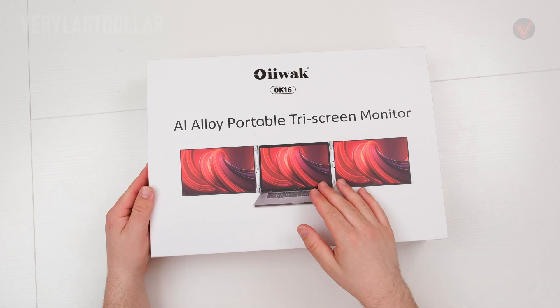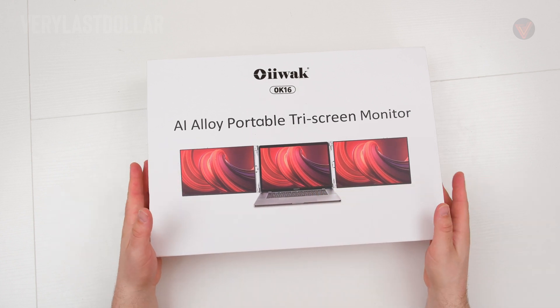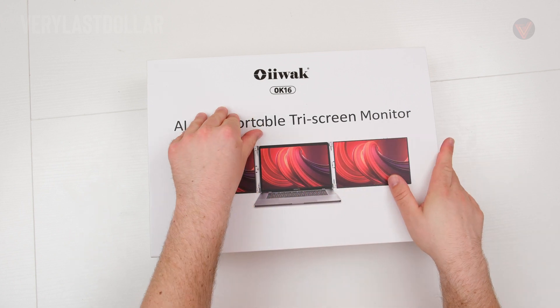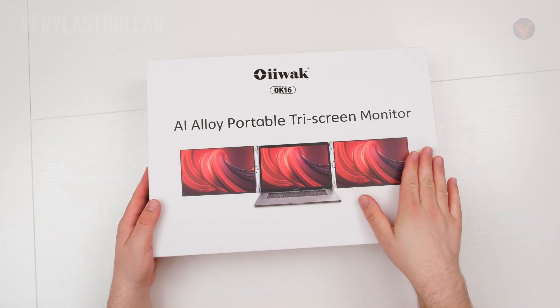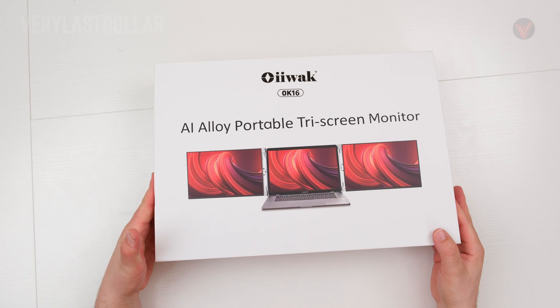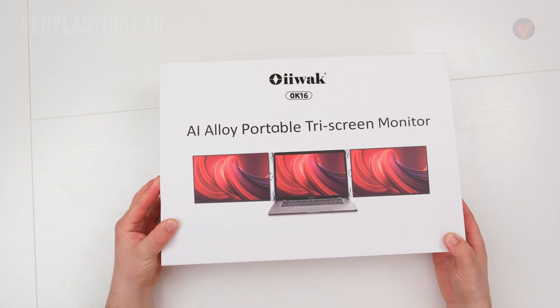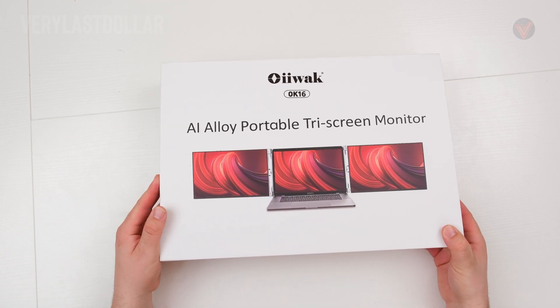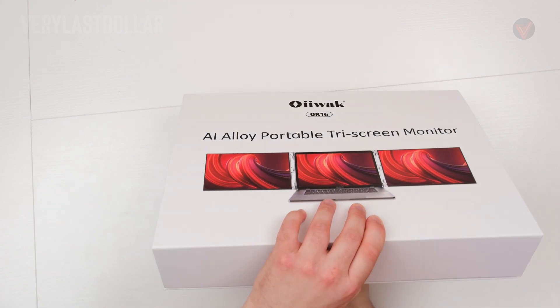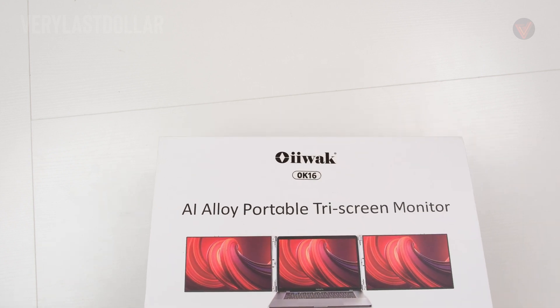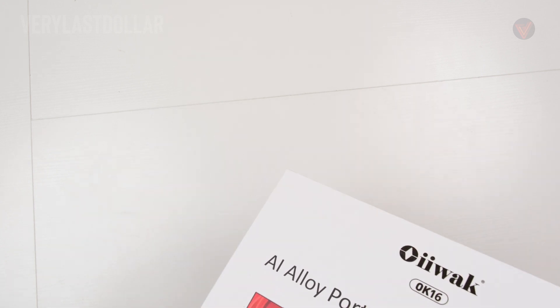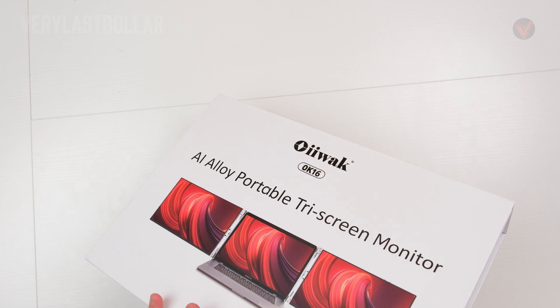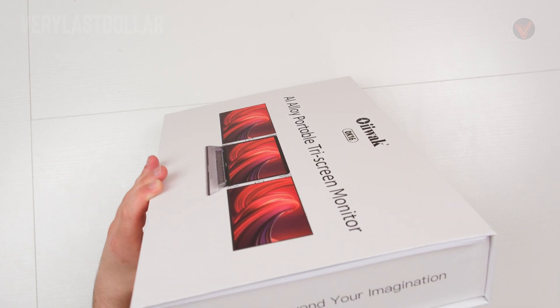This is made from aluminum. Some of the other triple monitor setups I've reviewed were made from plastic, so this does have more of a premium design. The resolution of these panels are bumped up to 1920 by 1200 compared to the other panels which are only 1080p, so these panels have a slightly higher resolution. It has a 1500 to 1 contrast ratio, it gets up to 400 nits of peak brightness.